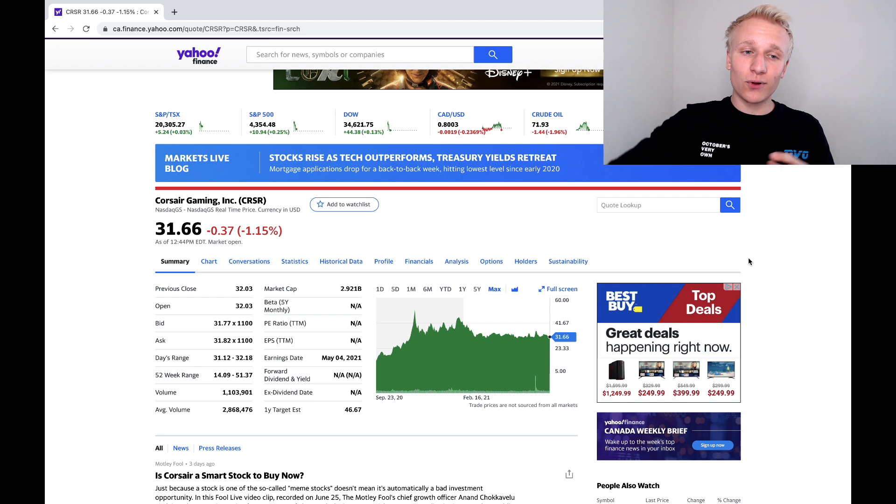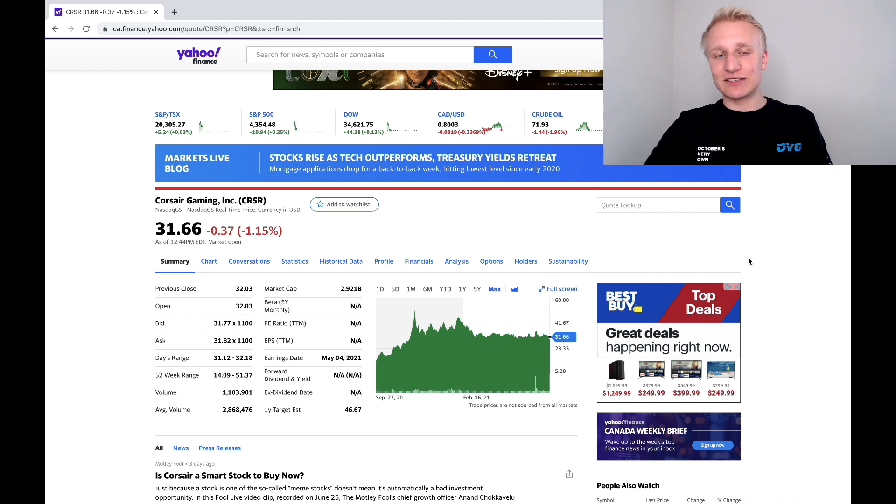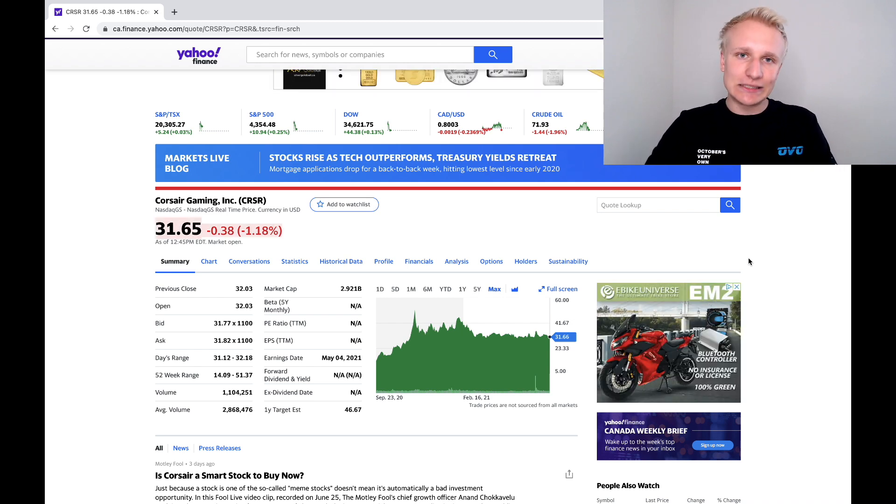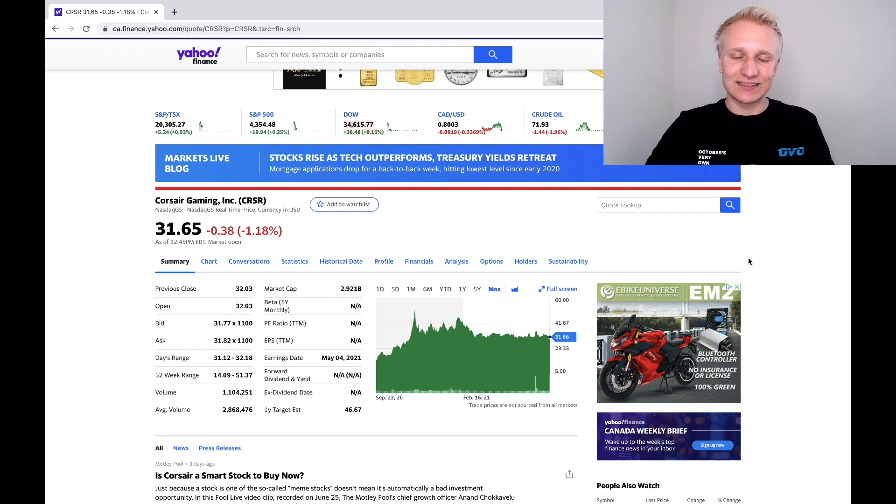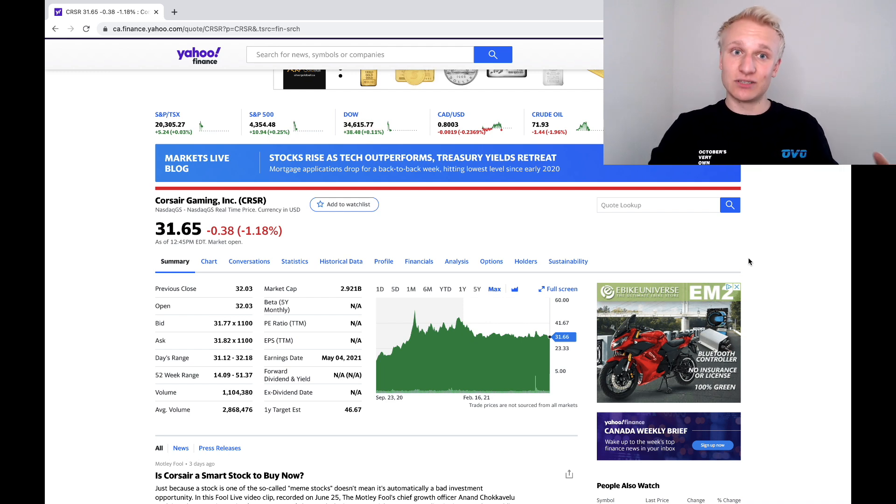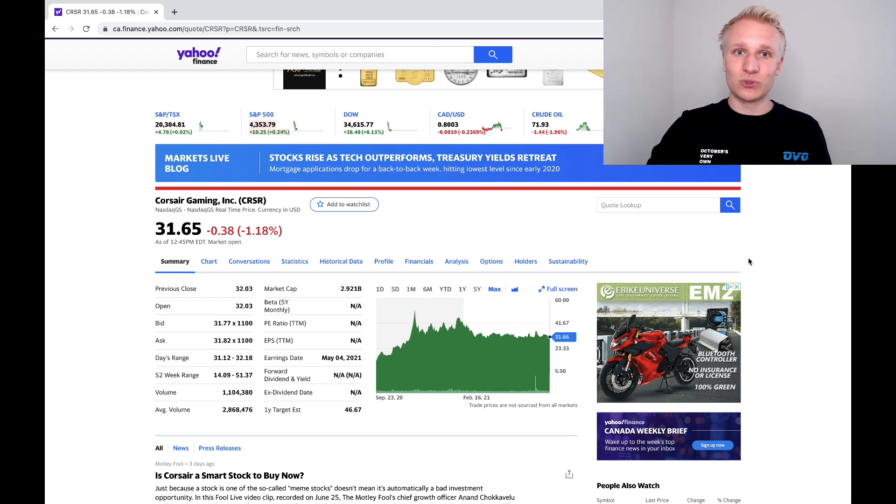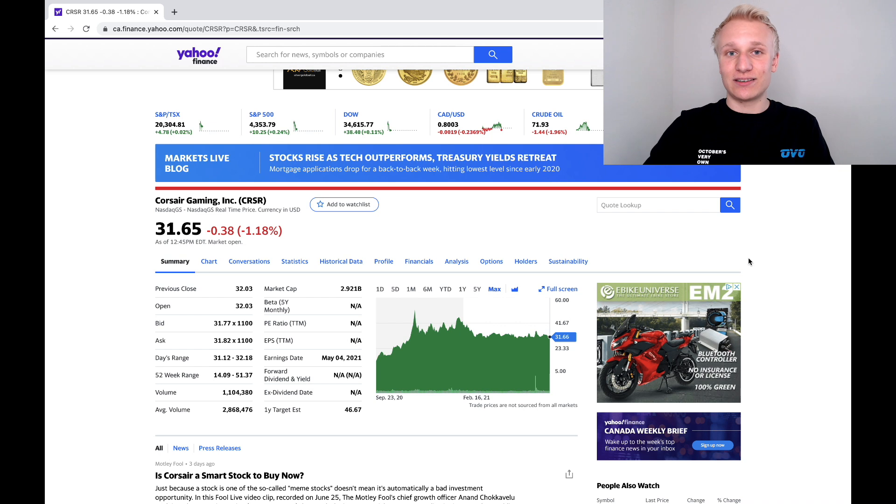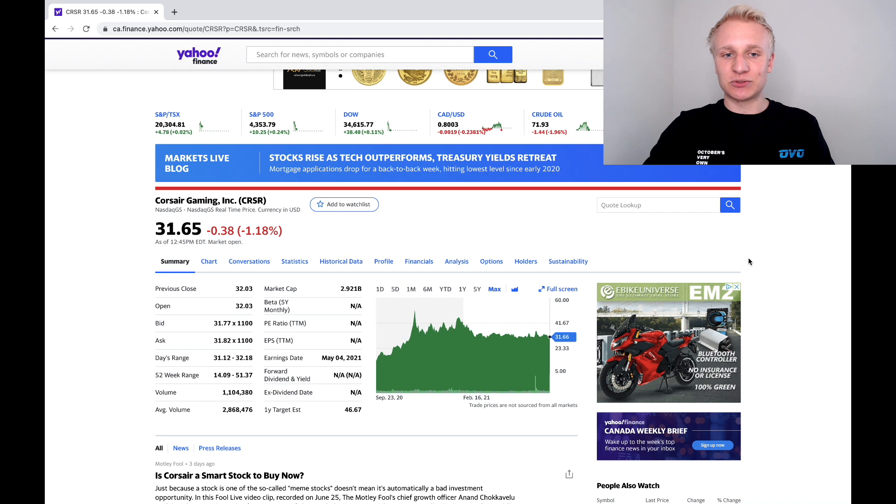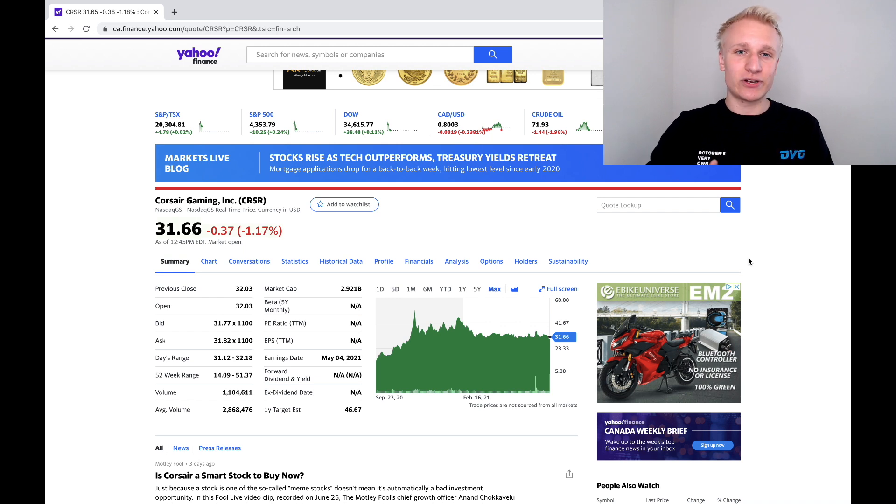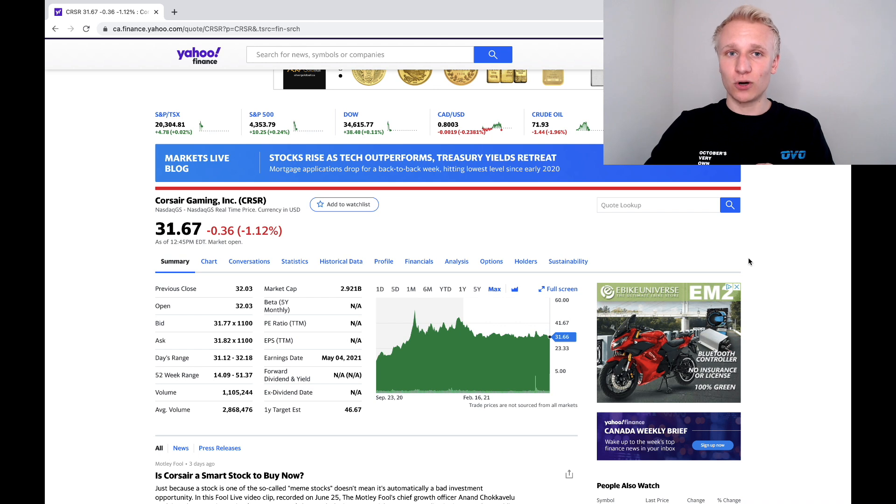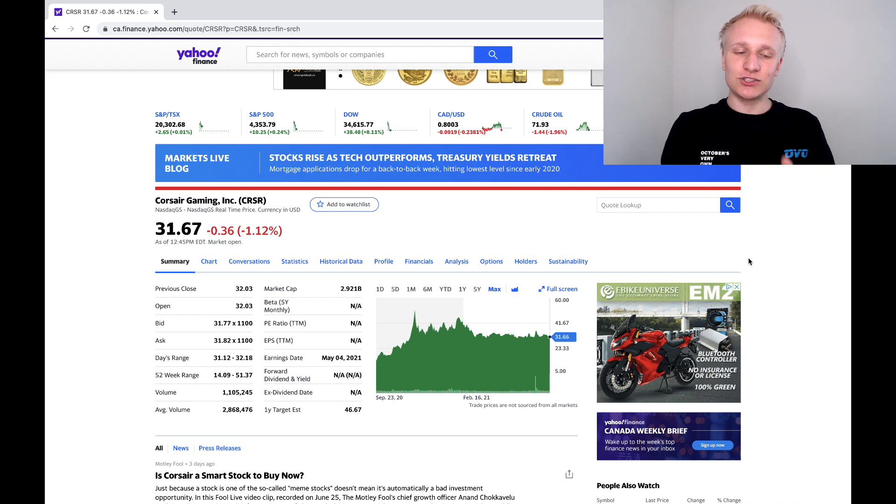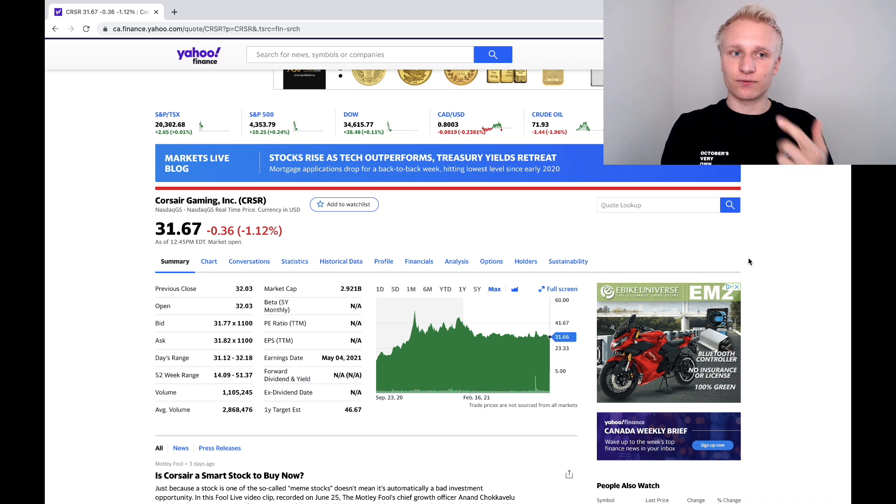So when we look at Corsair stock, this is a company obviously involved in the gaming space. They make a variety of different PC components, keyboards, headsets, microphones. They have a bunch of different subsidiary brands like Elgato, which focuses on streaming, making lights and a microphone, which I actually use for the channel and I'm very happy with. So Corsair heavily involved in the gaming space, which is expected to grow significantly over the next six years.